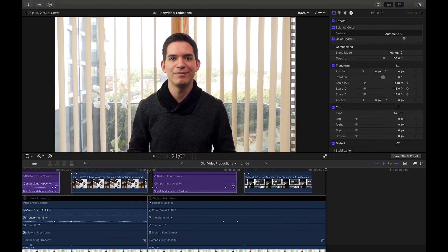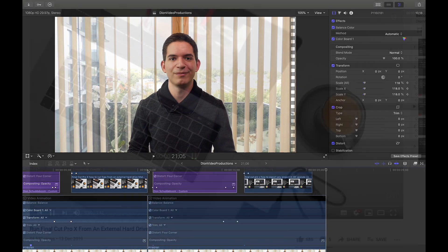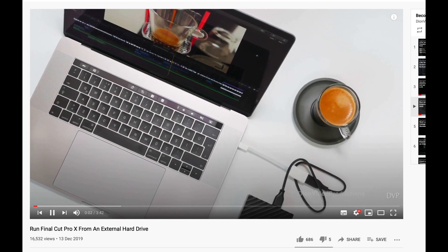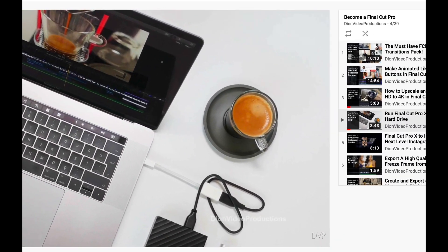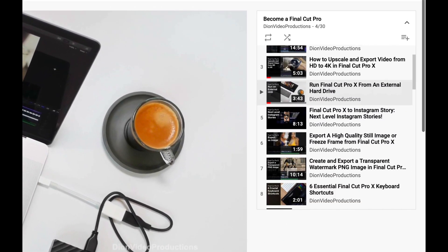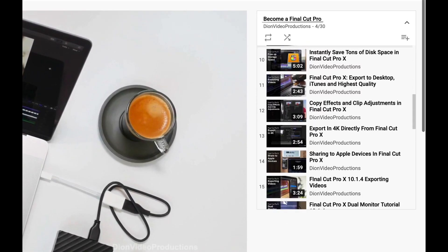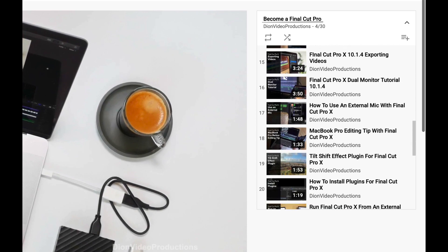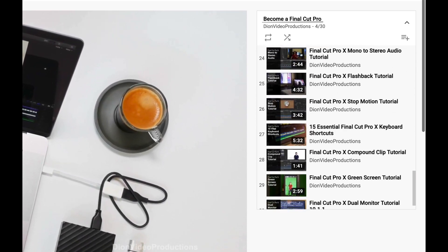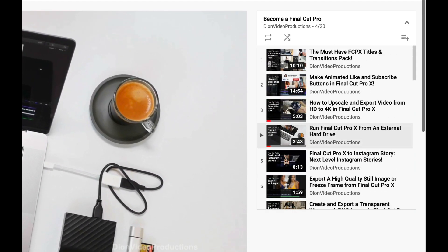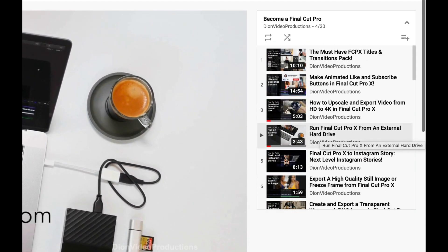So this has been an introductory look at video animations in Final Cut Pro. I hope this video helped you out. If you have any questions, be sure to leave them down below. If you want more tutorials like this, I have a full Final Cut Pro playlist with over 35 different videos. Thank you very much for watching. Be sure to like and subscribe for more content like this.